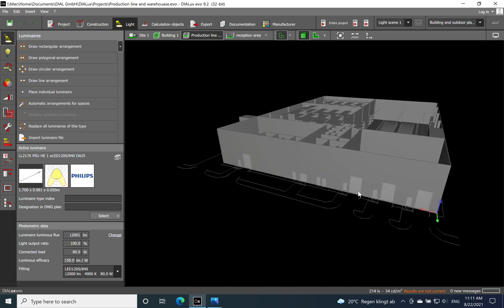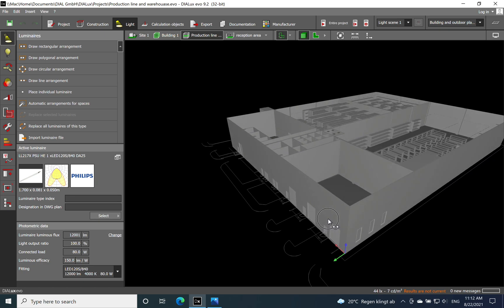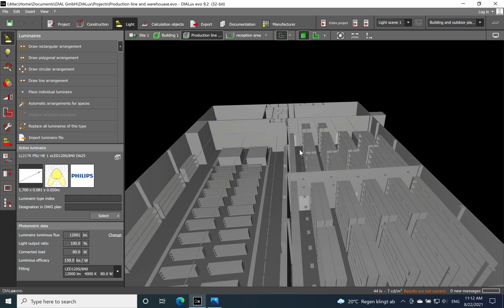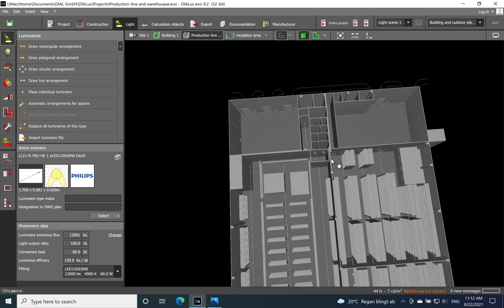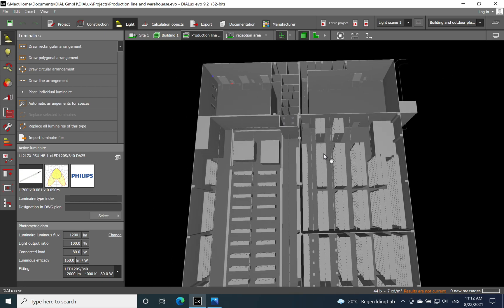Here at the front of the building we have the big doors where the trucks are coming to take goods out of the warehouse or production line, and bring in the materials necessary for the production line. That's quite simple.